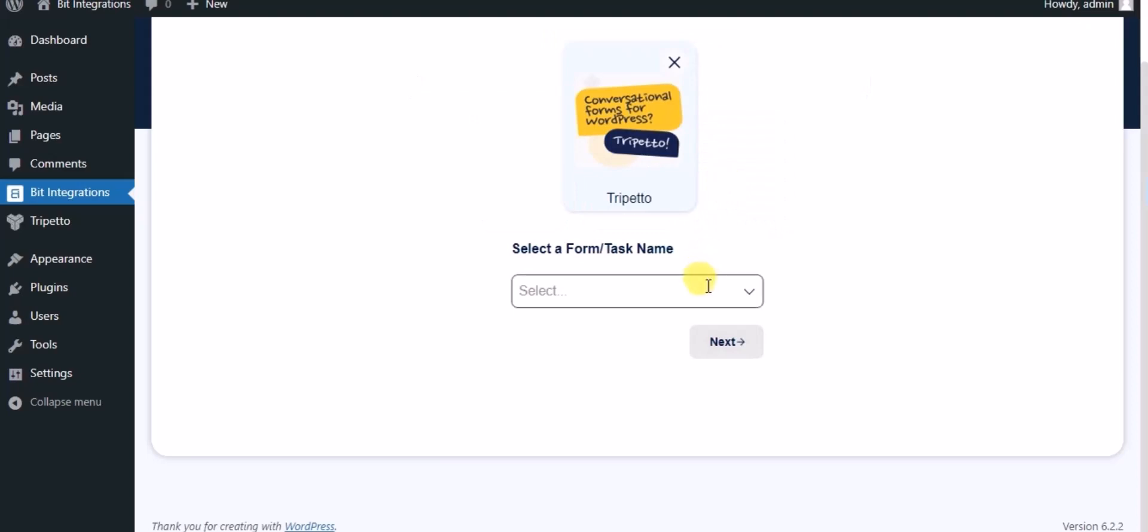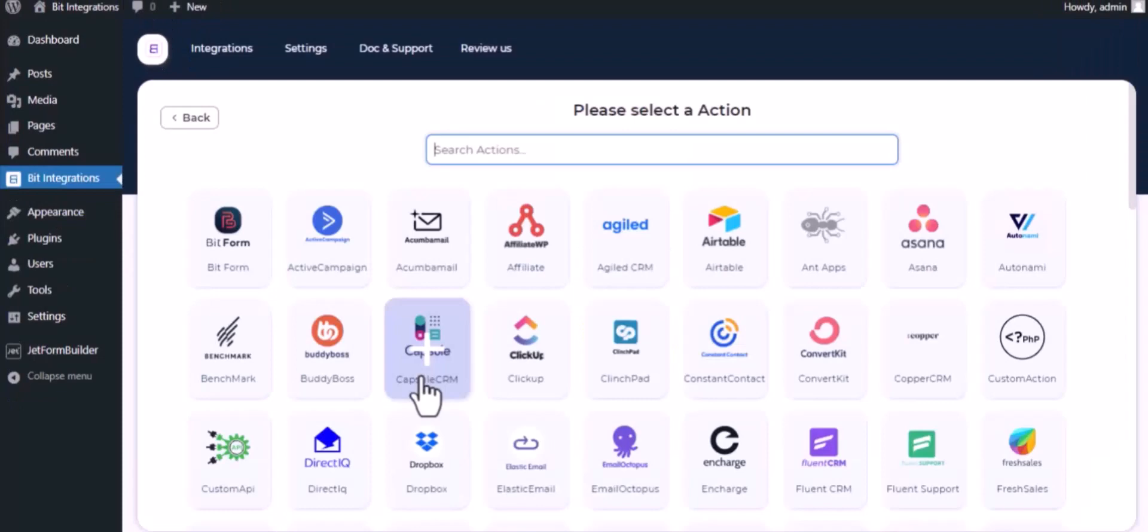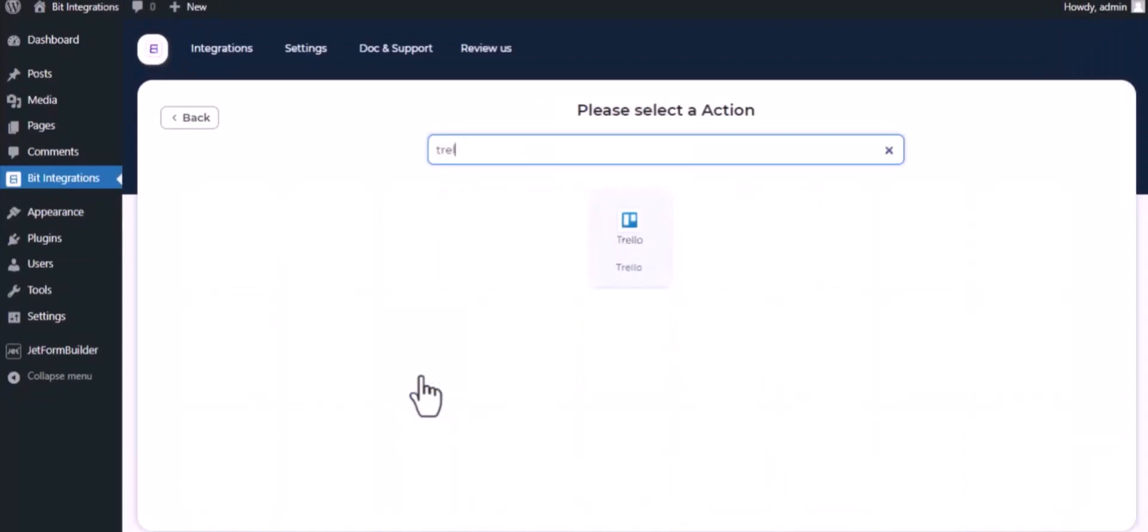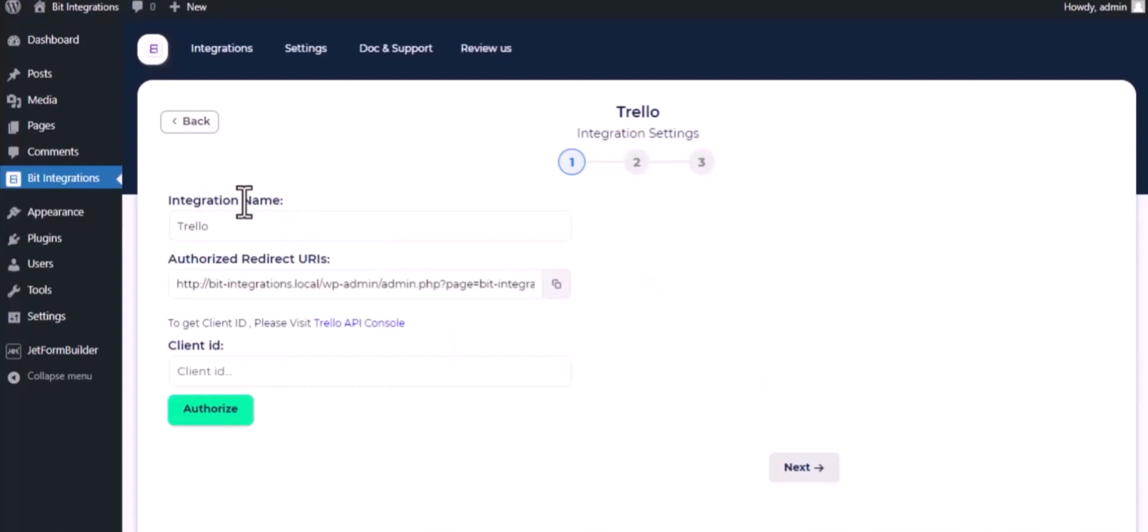Select a form. Click on next. Now here search and select Trello. Give them a meaningful integration name as you want.